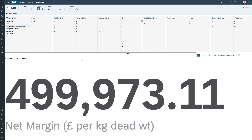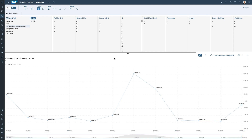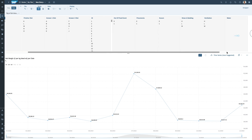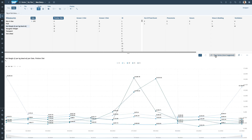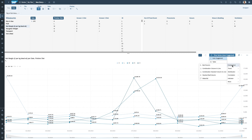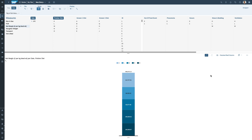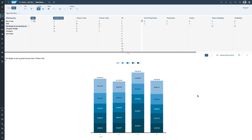I could grab one of these dimensions — maybe the finisher diet — and see how that changes through time. The system automatically picks what it thinks is the best way to display this information, but I could change it to a stacked bar column chart and look at that going through time. So I can start to create my own charts, and I could copy what I've created back into the original story.